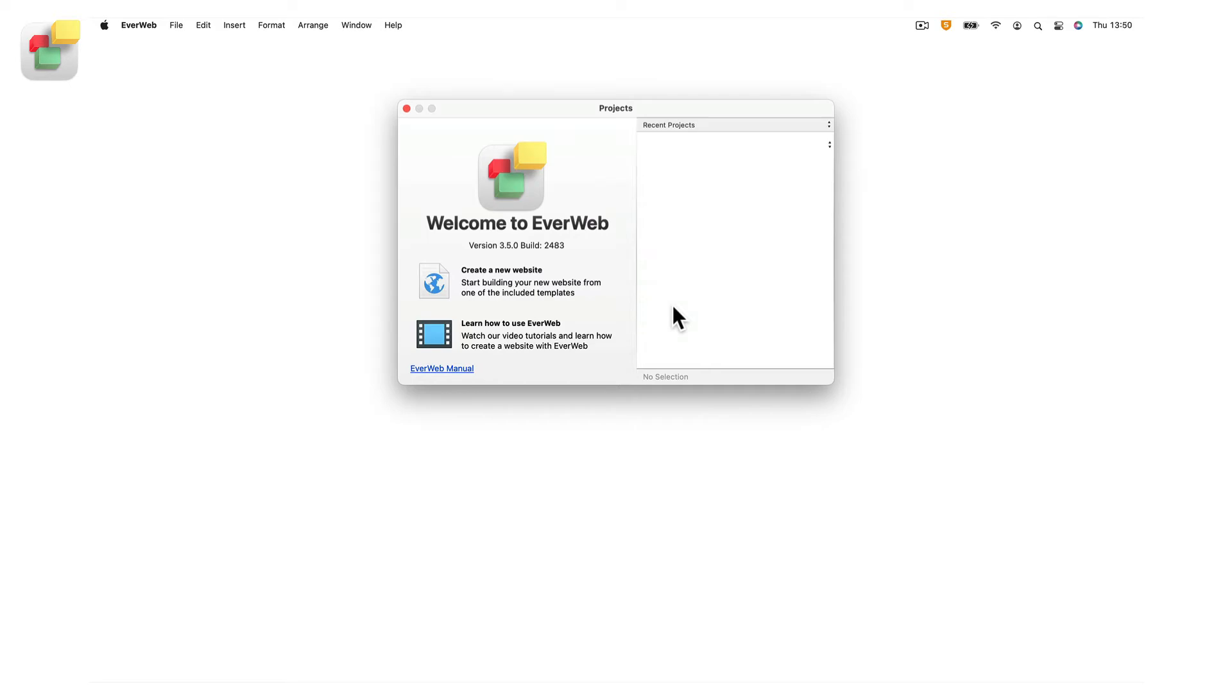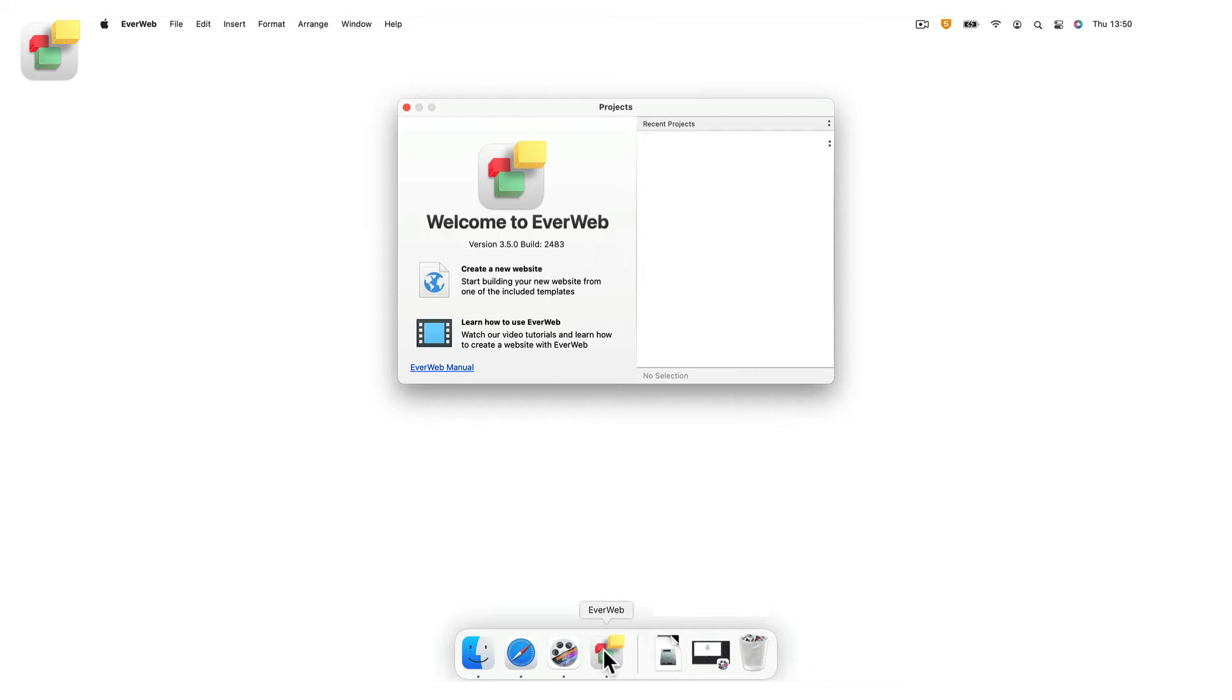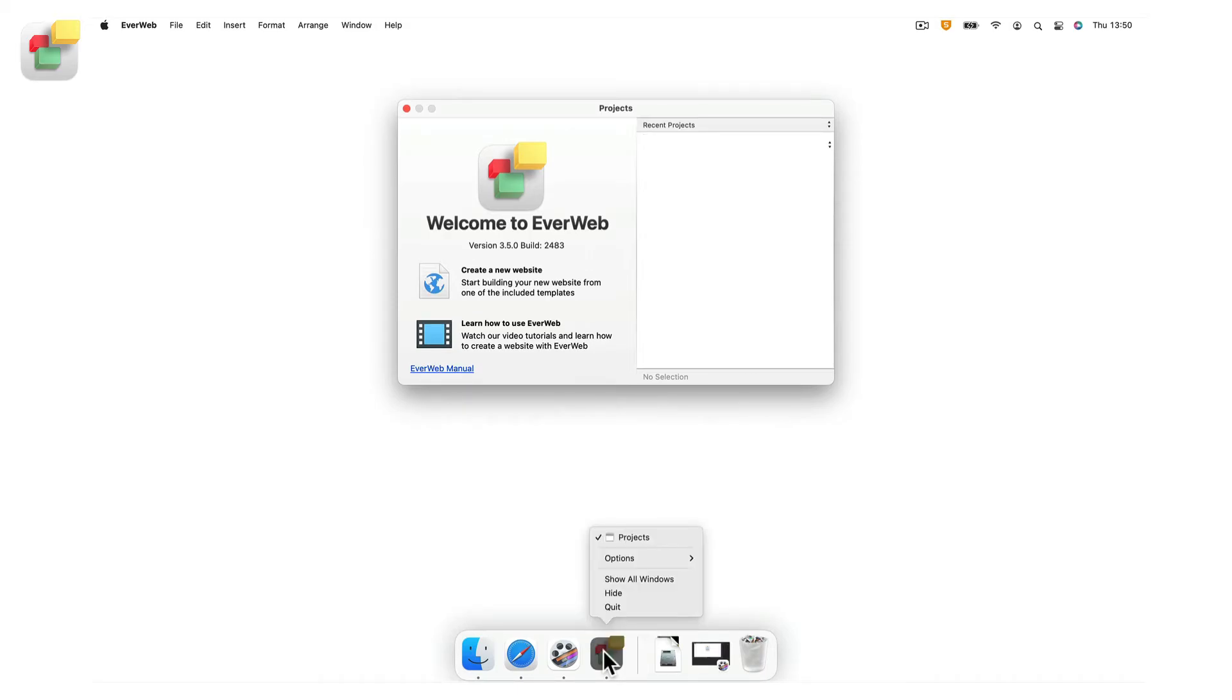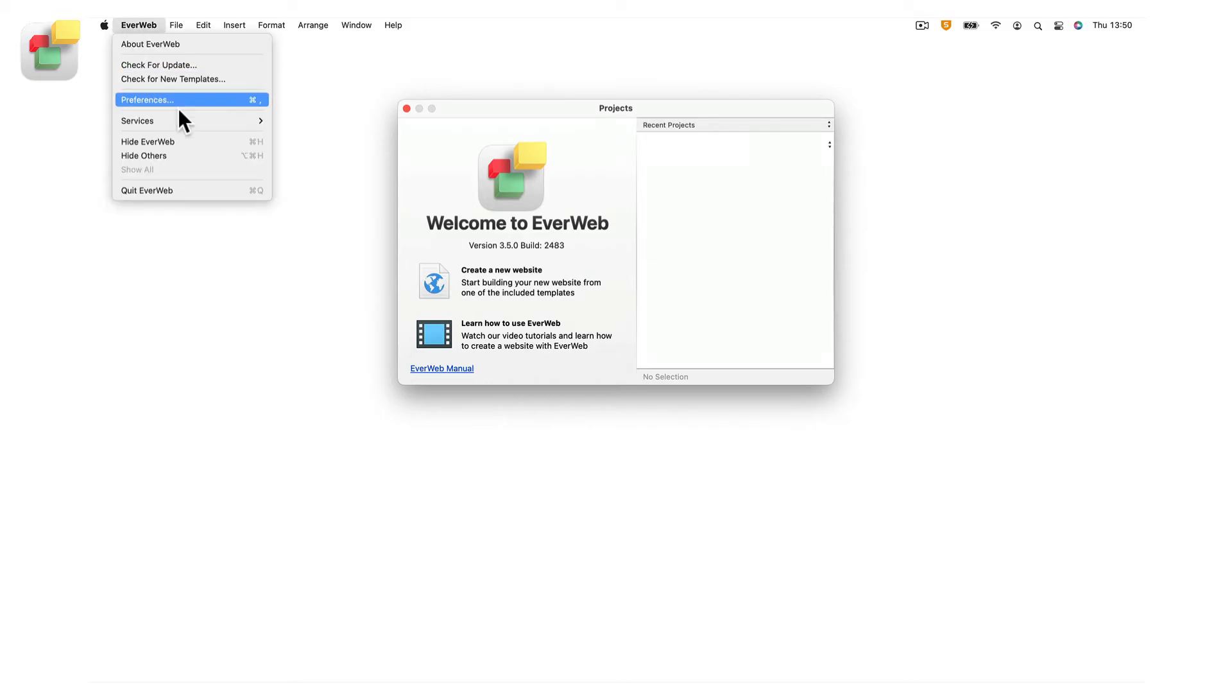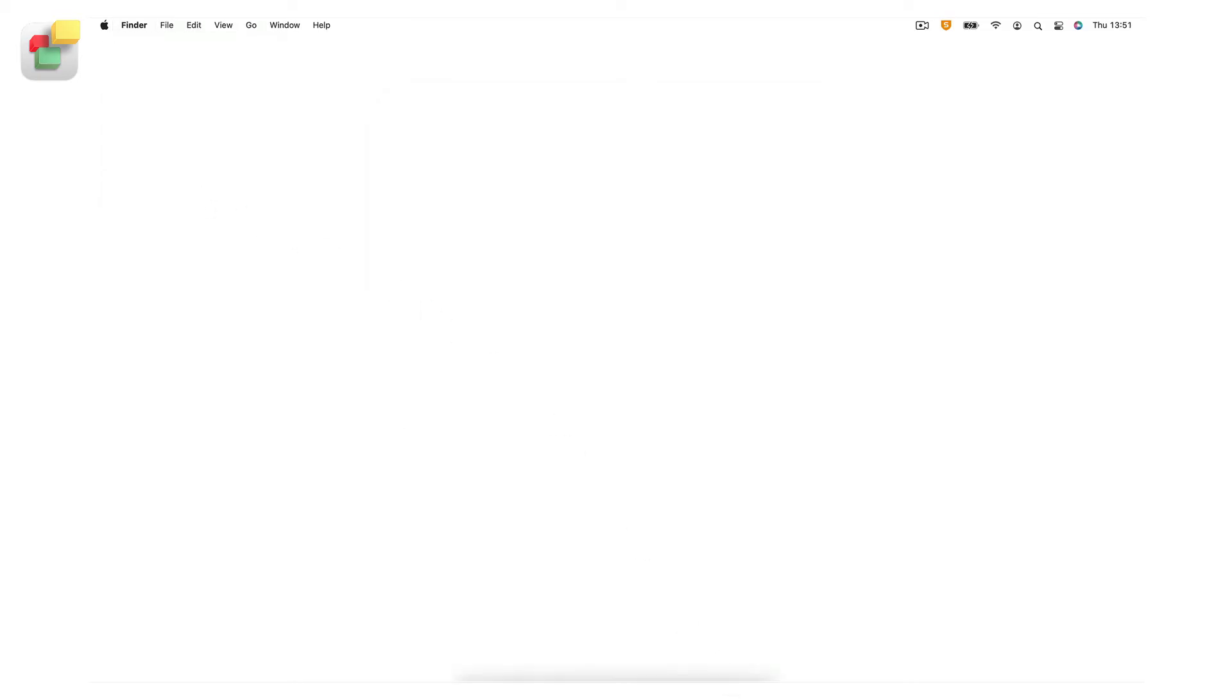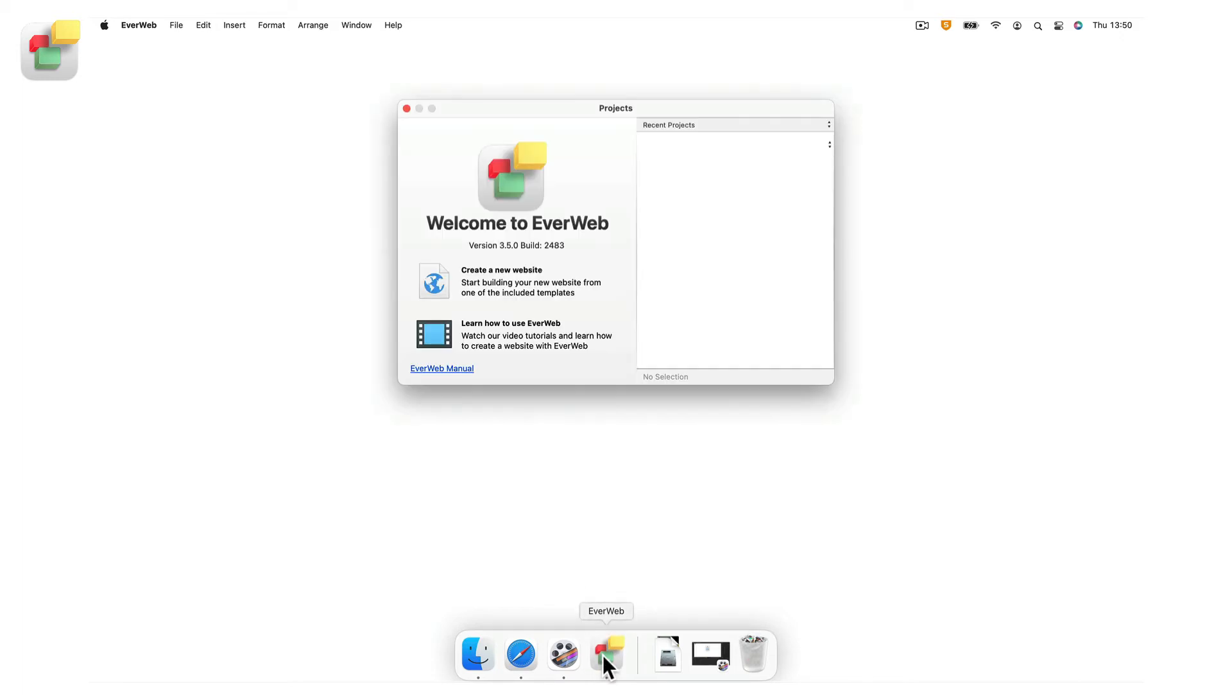You may want to add EverWeb to your dock so that you can quickly access the program. To do this, secondary click on the EverWeb icon in the dock. Select options, keep in dock. When you close EverWeb, the Everweb icon will remain in the dock. Next time you want to use EverWeb, just double click on the icon in the dock.